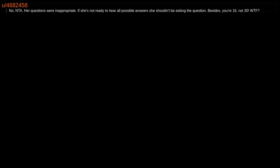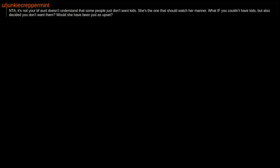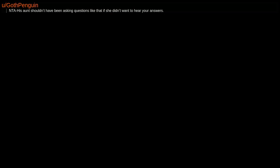It's up to you and your partner and no one else. NTA. Her questions were inappropriate. If she's not ready to hear all possible answers, she shouldn't be asking the question. Besides, you're 16, not 30. NTA. It's not your boyfriend's aunt doesn't understand that some people just don't want kids. She's the one that should watch her manner. What if you couldn't have kids but also decided you don't want them? Would she have been just as upset?